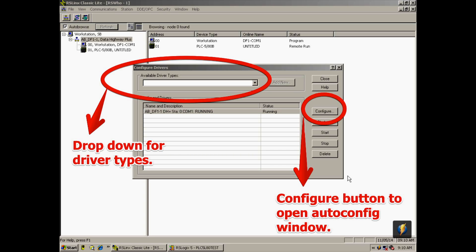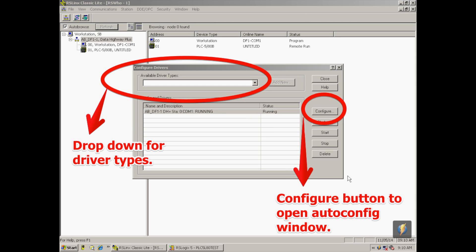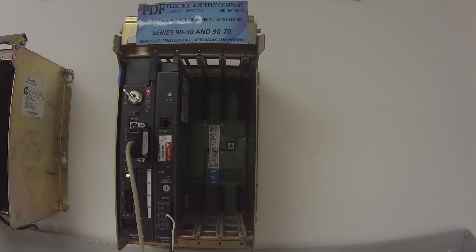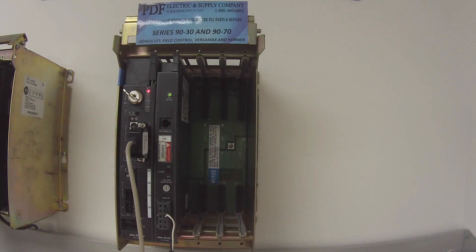All right. Now that that's configured, I'm going to keep RS Classics Lite open. But I'm going to reduce it. And now I'm going to open my RSLogix 5 software.